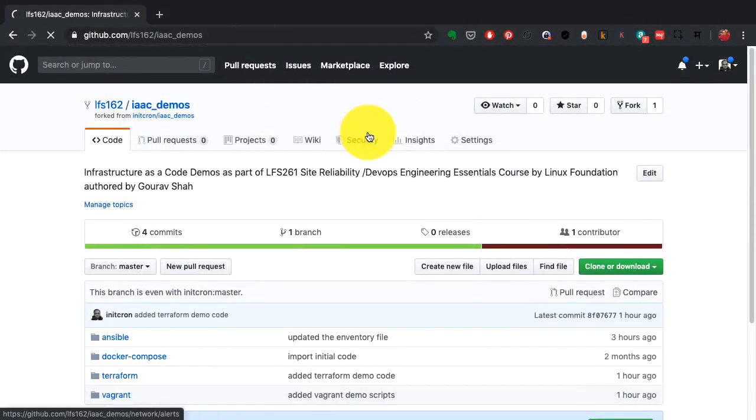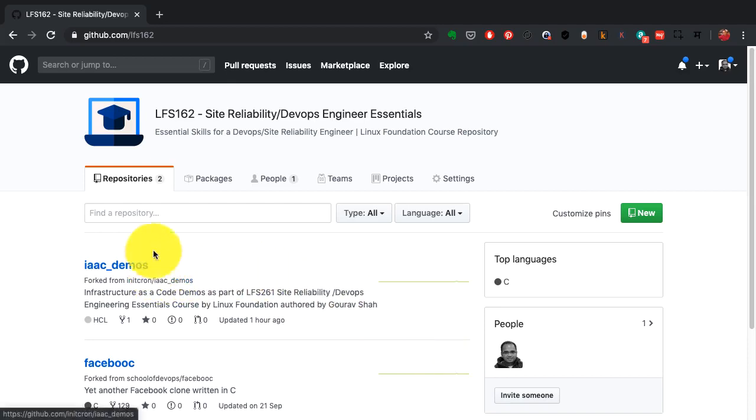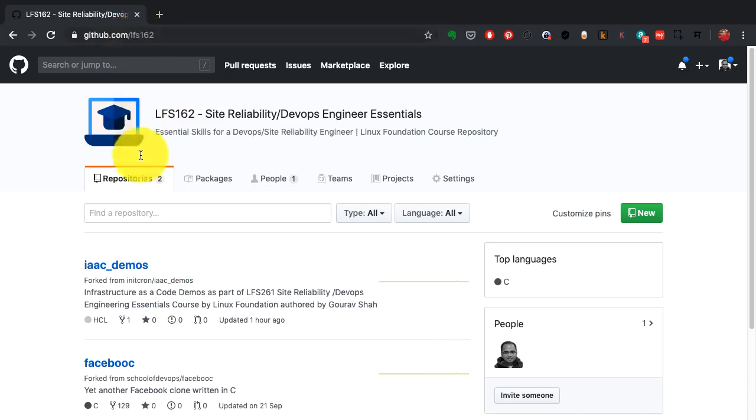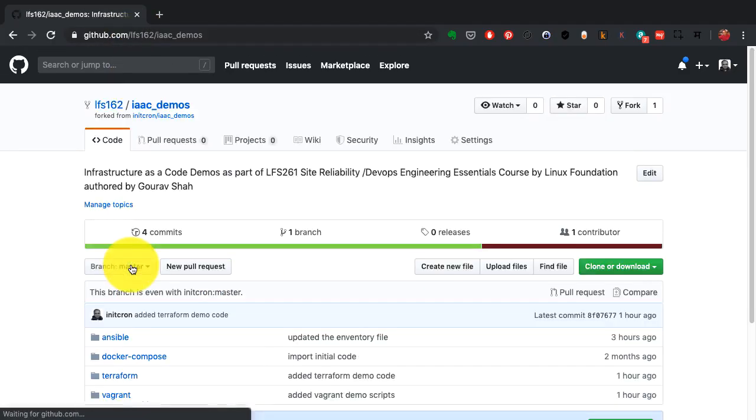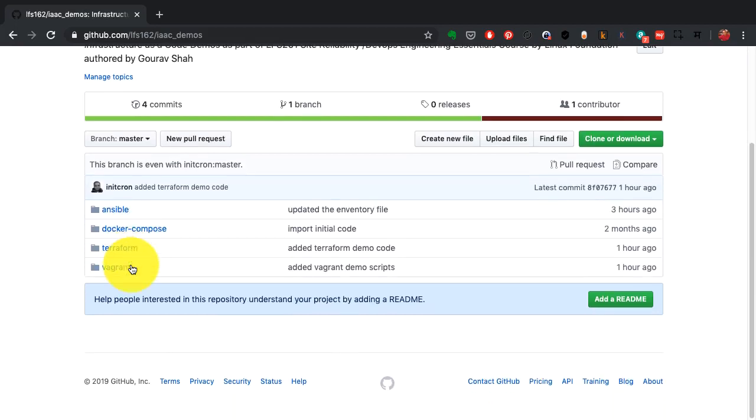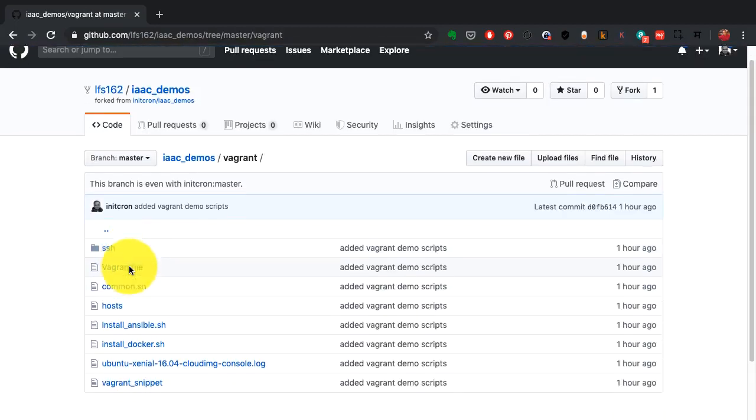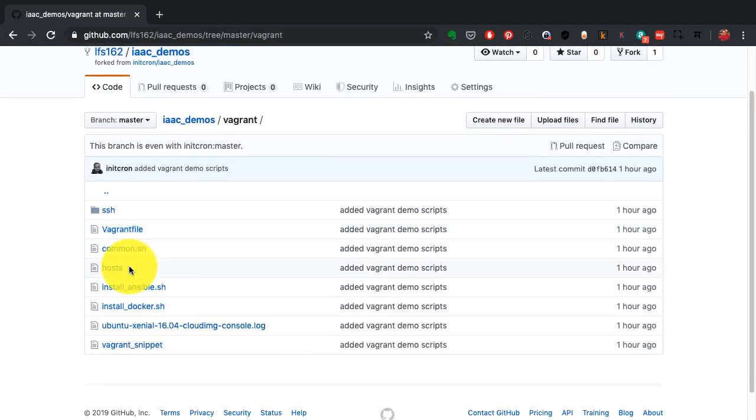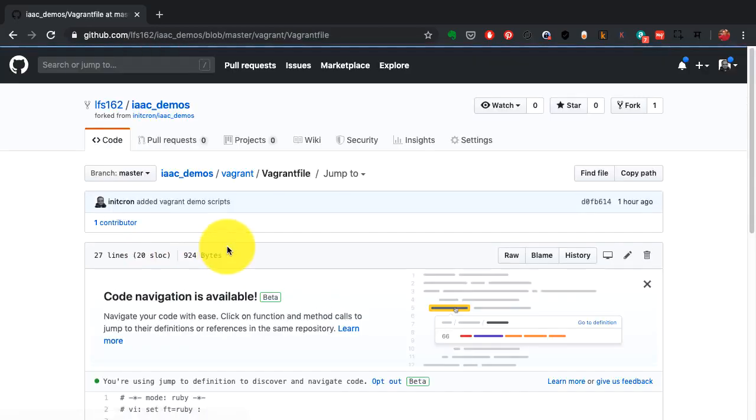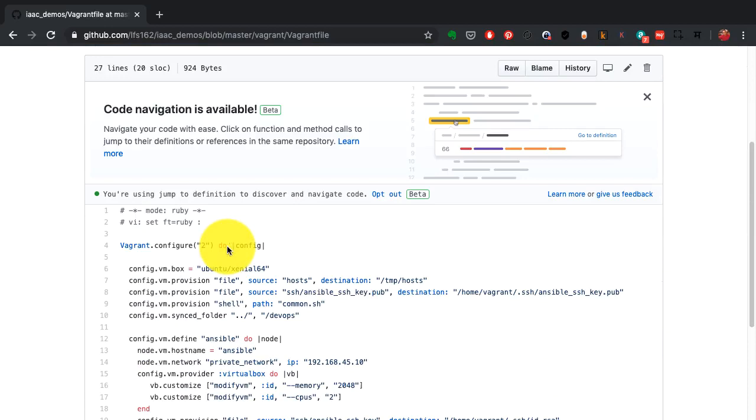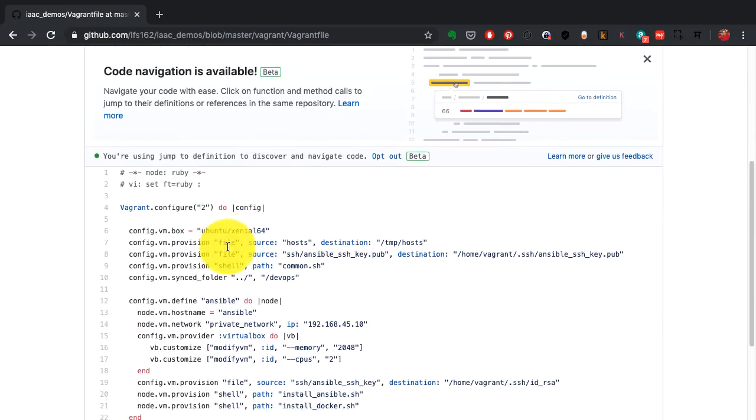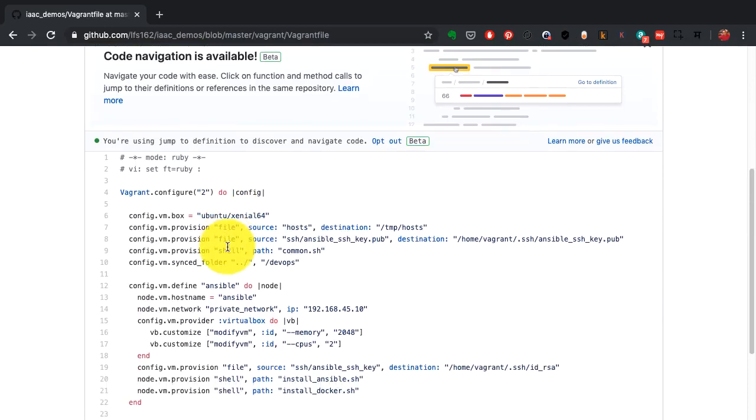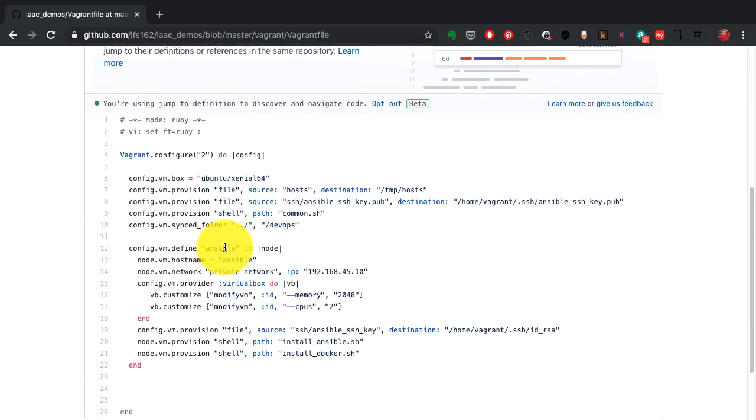Here we are with the demo setup. This is part of the LFS 162 organization on GitHub. If you go to github.com/LFS162 you should find these demos which you can try out. I'm going to show you the Vagrant code. The Vagrant file is what allows us to write our VM or virtual machine configuration as code.